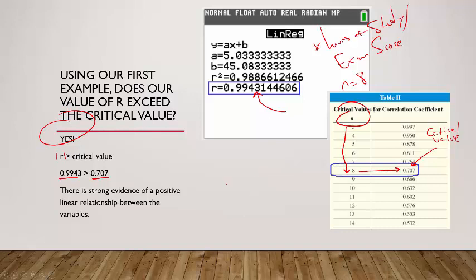This is just a quick introduction to correlation. We're going to move into regression next, and there will be more videos with additional examples showing how to calculate R and use this critical value table.